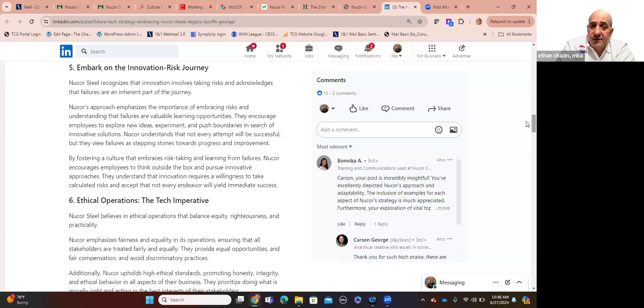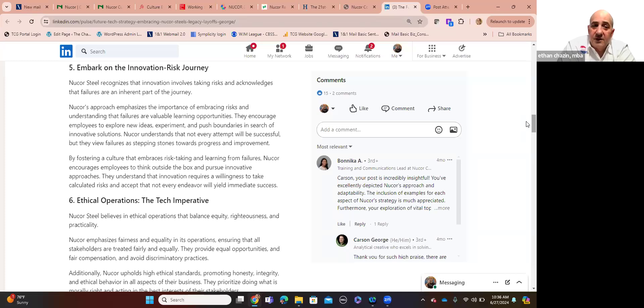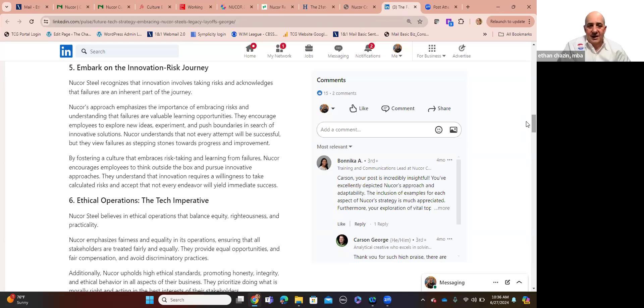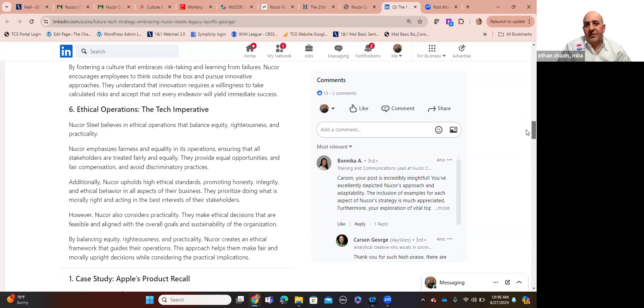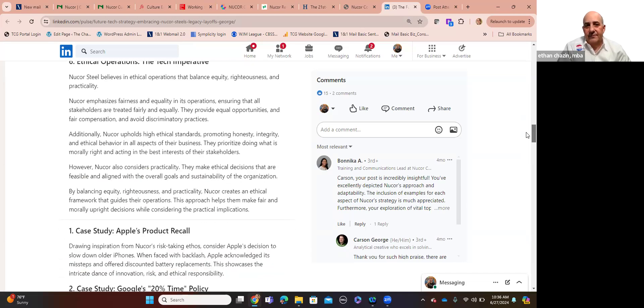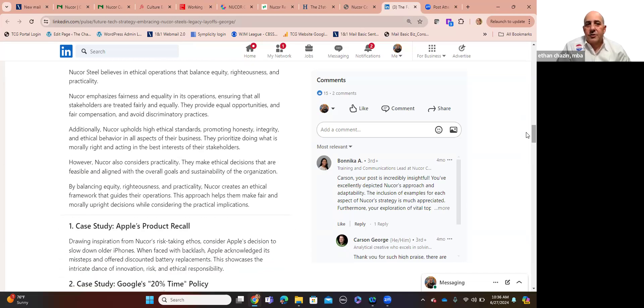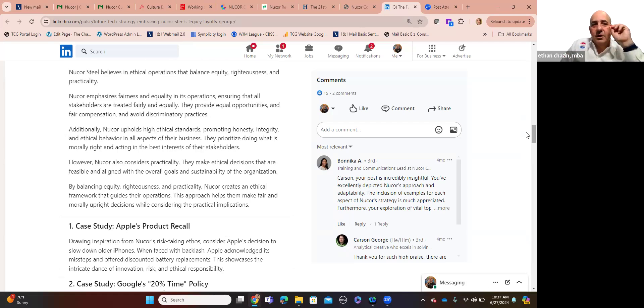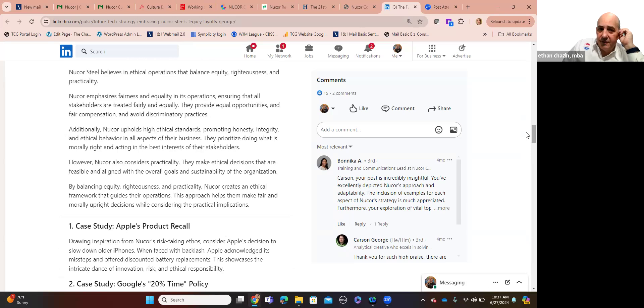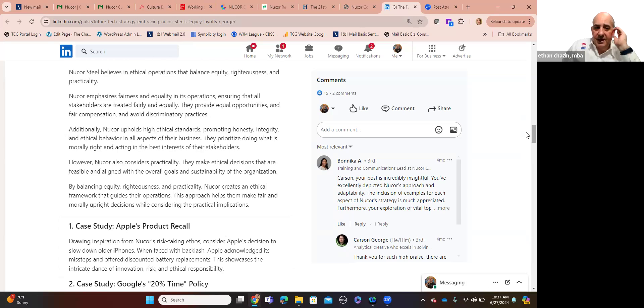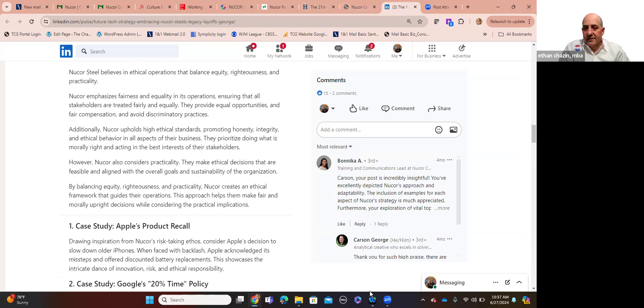Nucor understands that not every attempt will be successful, but they view failures as stepping stones towards future progress and innovation. And it's all driven by a sense of ethical behavior. Nucor believes in ethical operations that balance equity, righteousness, and practicality, respect for their people, high ethical standards. They promote honesty, integrity, and ethical behavior. And this is the kind of stuff that I wanted to highlight.